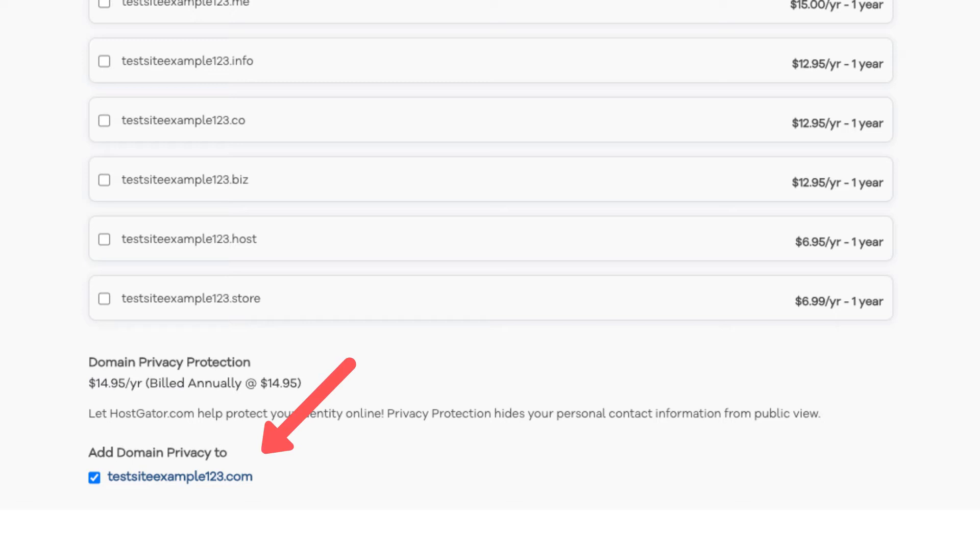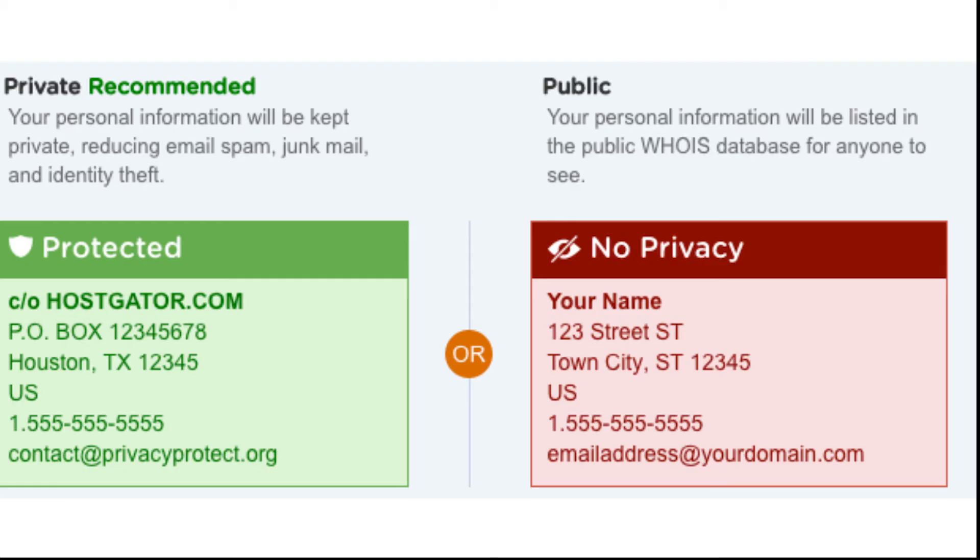When you register a domain name, no matter what company you choose, the domain goes into the public whois directory as domain names are regulated. If you select domain privacy it'll show Hostgator's default contact information instead of yours. Highly recommend domain privacy plus protection.